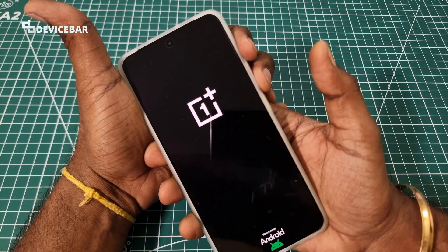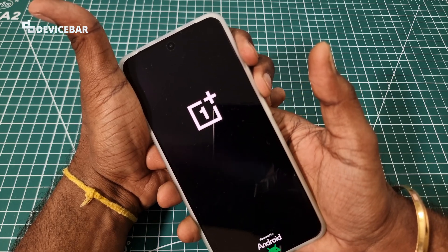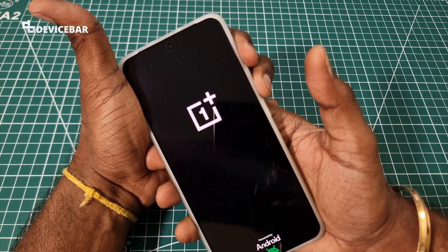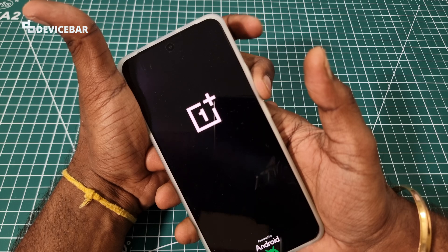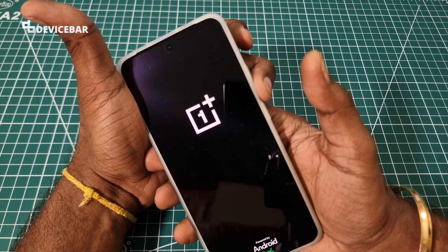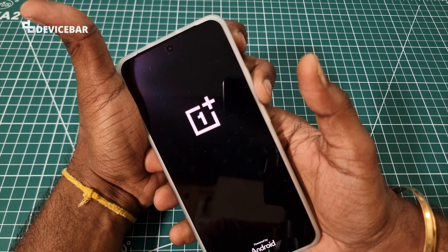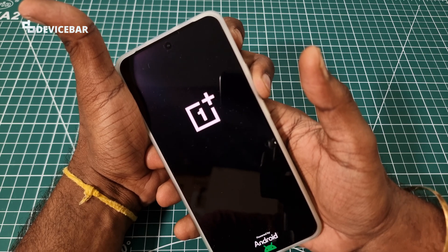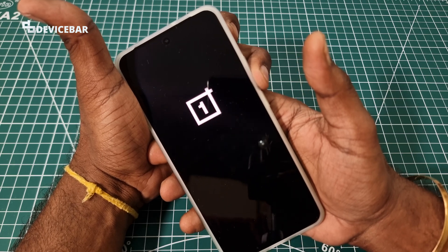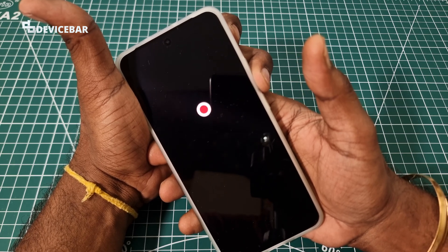Then release it and press the volume down button quickly. We have to press and hold the volume down button. We should not release it until we see the screen.